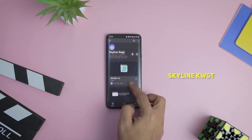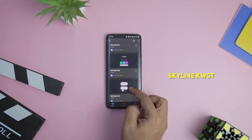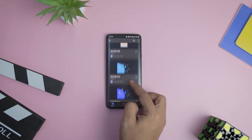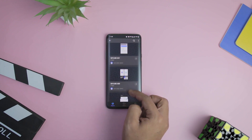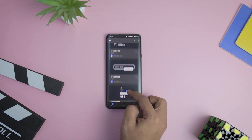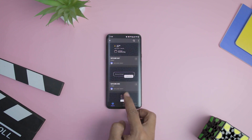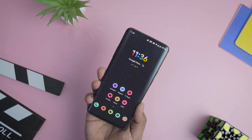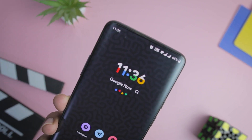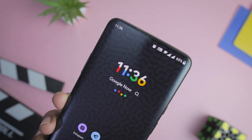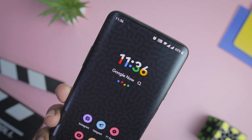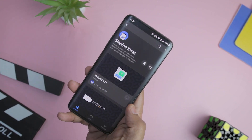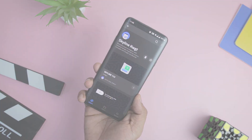Next up we have Skyline KWGT pack that bundles 136 widgets to choose from. Despite the sheer number of widgets, each one appears unique and meticulously crafted. Most widget options are kept transparent so that the wallpaper is not masked by the widget in use. This clean approach lets users view their wallpaper and mix and match beautiful widgets with the wallpaper.